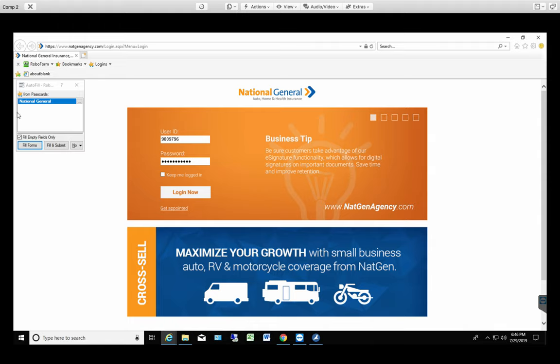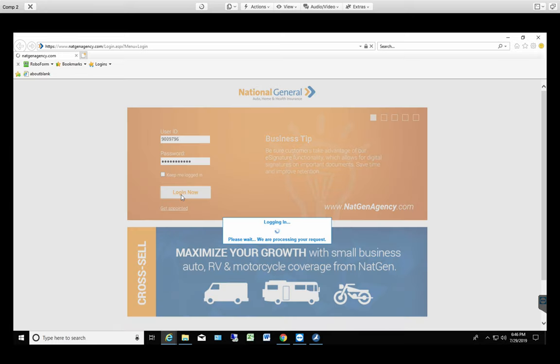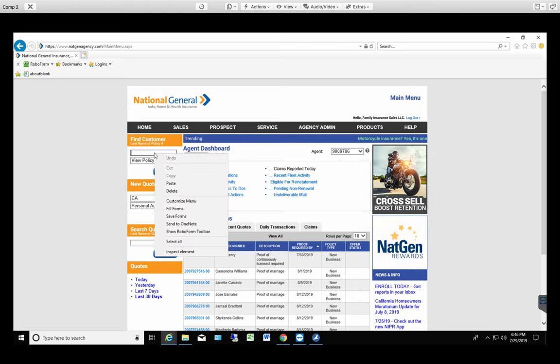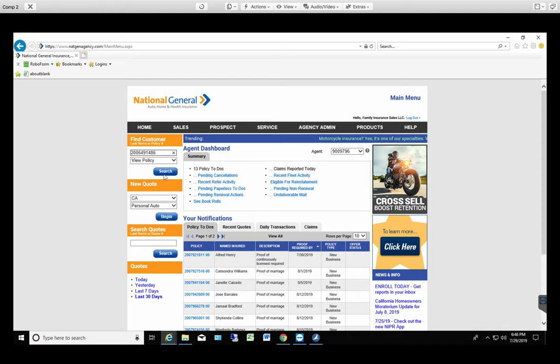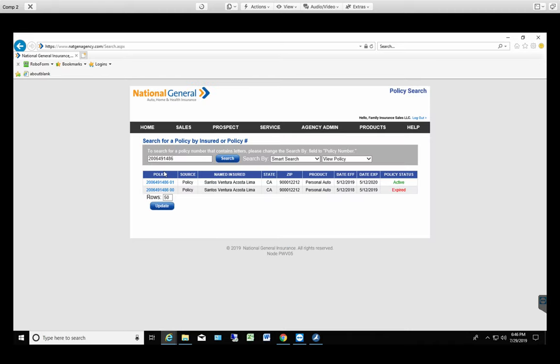The roboform is always gonna show up. If the password is already added, just login. Now you're gonna go to Find Customer View Policy. So you're gonna paste the policy. It's gonna take you to the file.